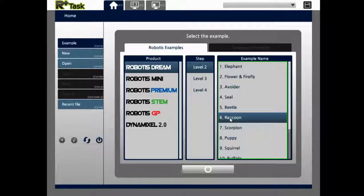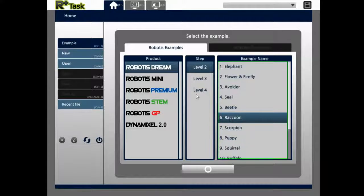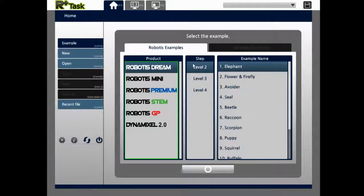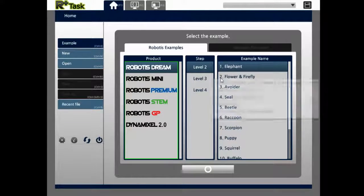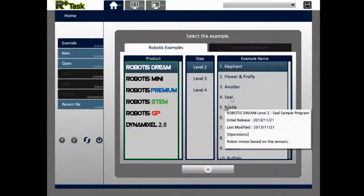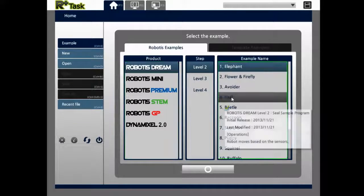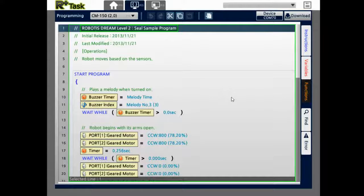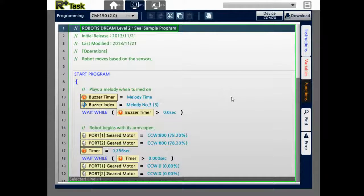So let's dive right into it and go to the Dream series. What we're going to do is open up the SEAL example. The reason we're going to this example particularly is because it uses and demonstrates two basic built-in IO peripherals that the controller has.